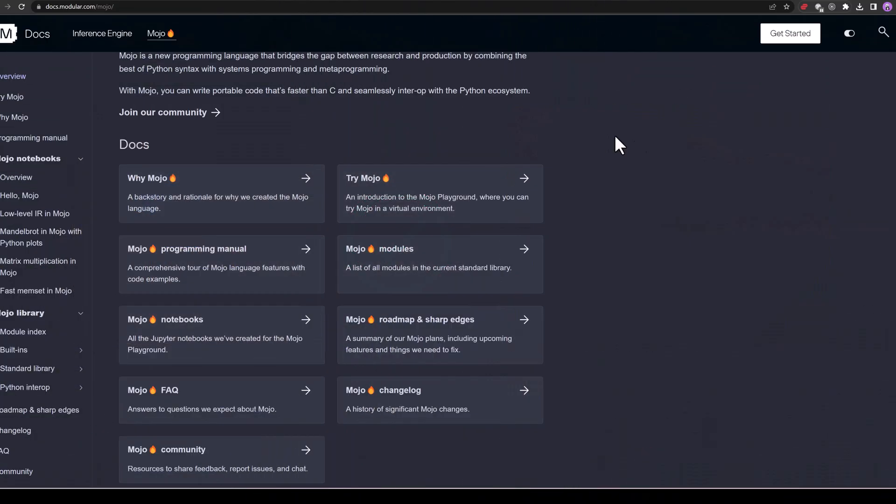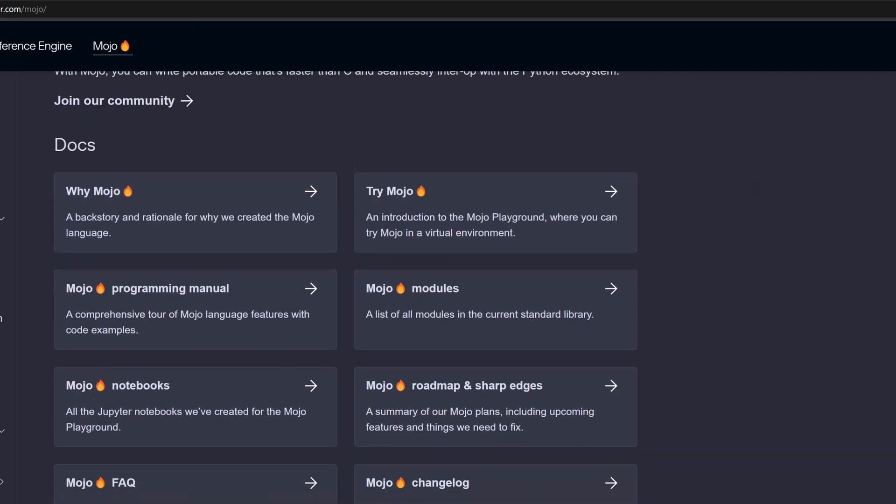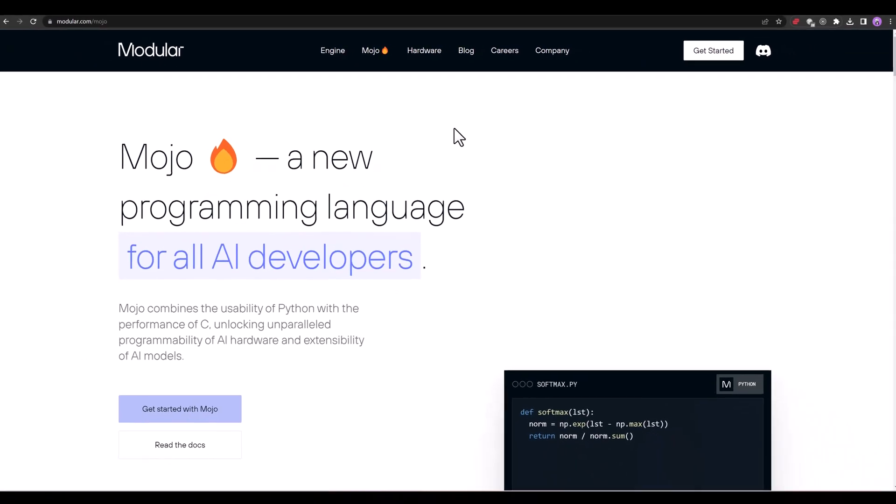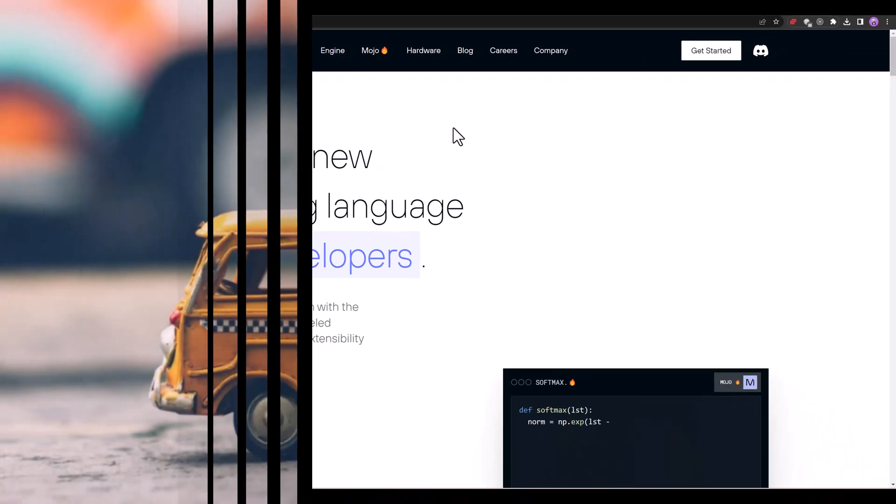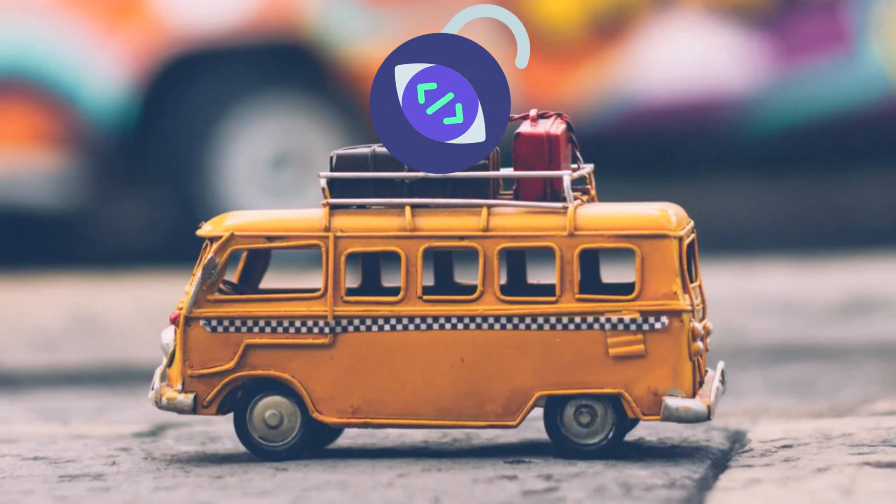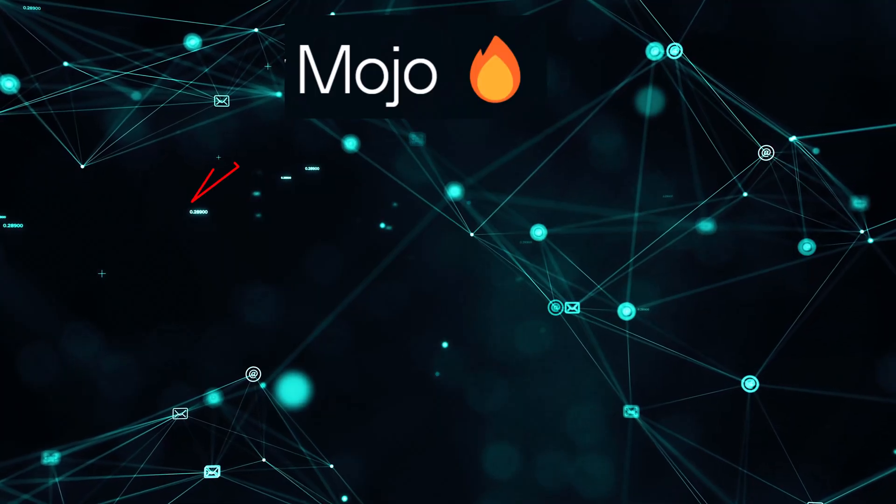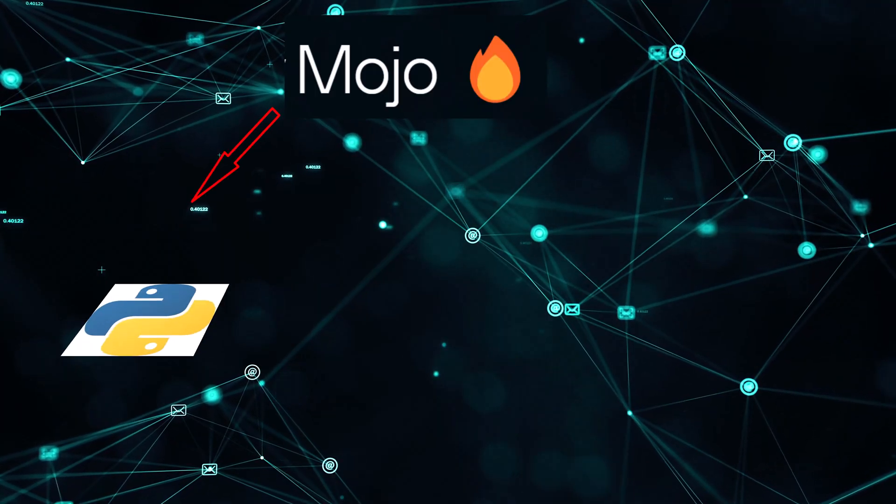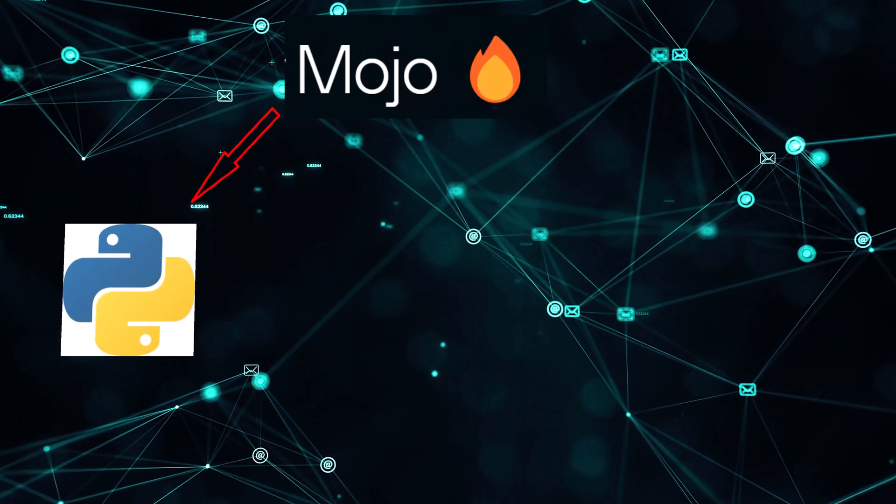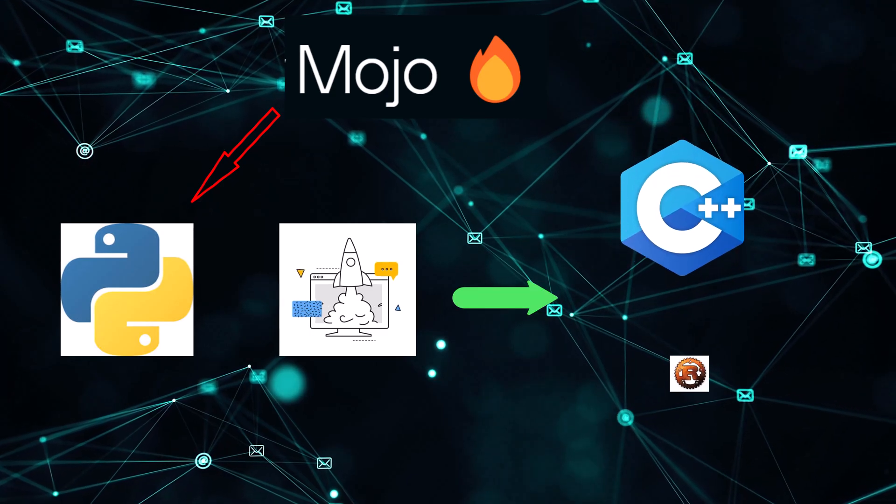Mojo allows you to create portable code that runs quicker than C and integrates naturally with the Python ecosystem. Portable code is code that can be moved from one platform to another. In simple words, Mojo is a programming language that is as easy to use as Python but with the performance of C++ and Rust.